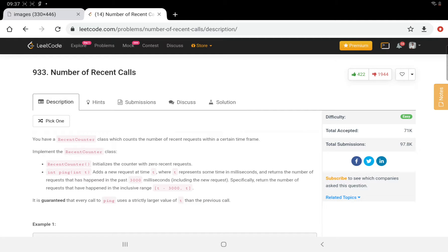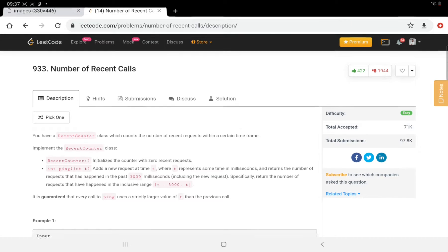Hello everyone. Welcome to SMTechWall. Today we are going to solve the day 1 of October LeetCode challenge, problem number 933. The problem name is 'Number of Recent Calls'. Let's try to understand the problem statement first, then we will understand the algorithm.